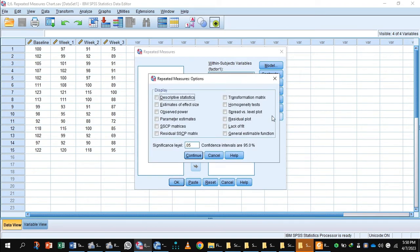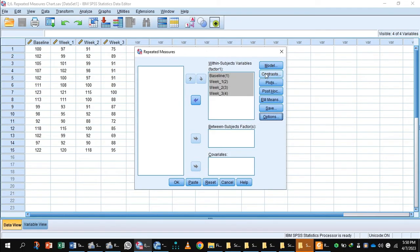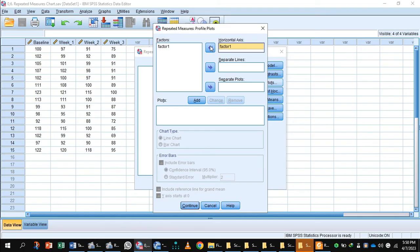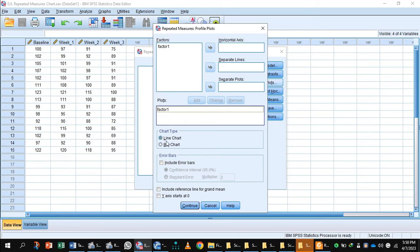Press the Options button. Select descriptive statistics and estimates of effect size, then press continue. If you want to draw a plot, you can do it. With the arrow, move the factor to the horizontal axis and add it. You can choose line chart or bar chart—here I am selecting bar chart. Press continue and press OK to get the output.